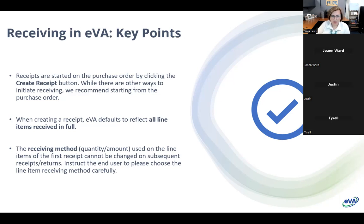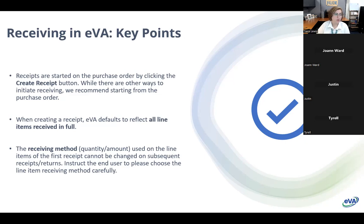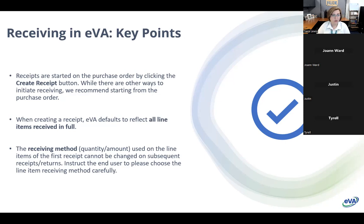The receiving method — whether quantity or amount — is decided on the line item of the first receipt. Once the end user selects that method, they are locked in, and without some really complicated in-depth steps, they're not able to change that. CGI is working on getting this fixed. In the meantime, we are instructing end users to pay really close attention to that receiving method on the first receipt, because if they pick the wrong one or keep the default, they will be locked in for all subsequent receipts or returns.